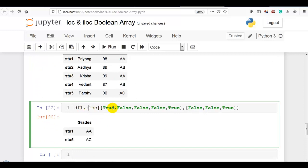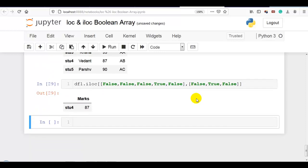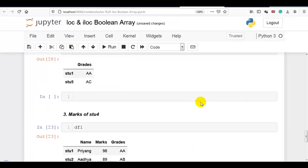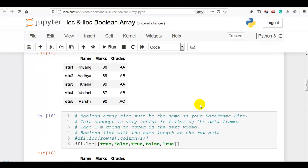This logic is very important in conditional selection or filtering the data frame, which I am going to explain in the next video. If you have any doubt regarding boolean array, please write in the comment section and I will try to solve it. Thank you for watching.